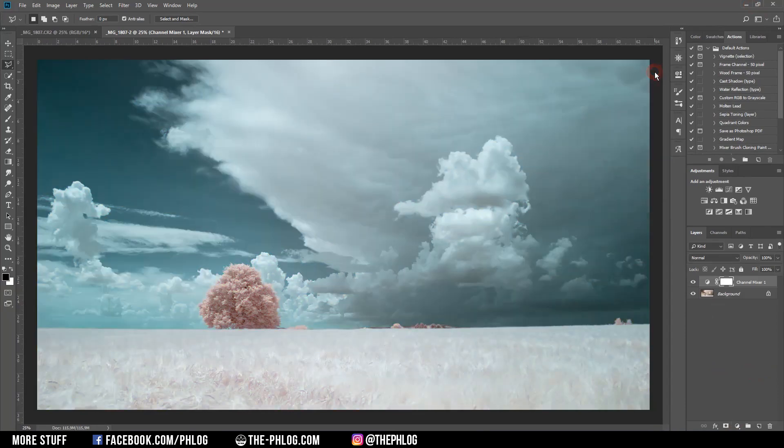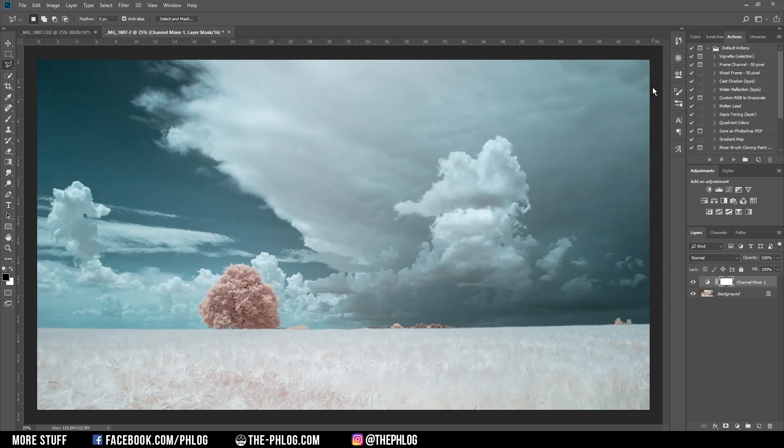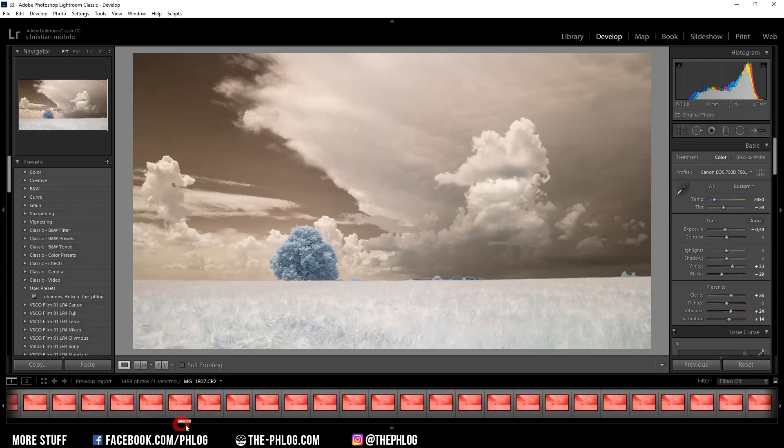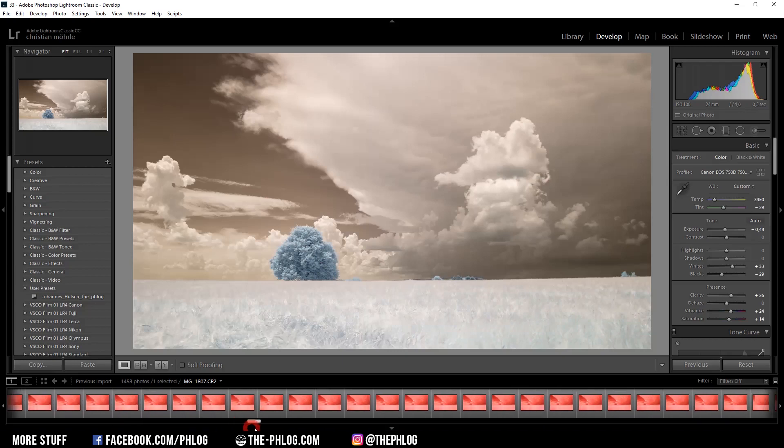Alright, and as you can see this looks pretty cool. So I'm ready to export the sequence. Therefore I'm heading back to Lightroom and select all the images.